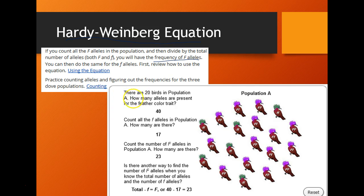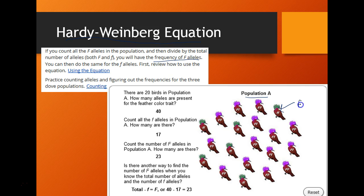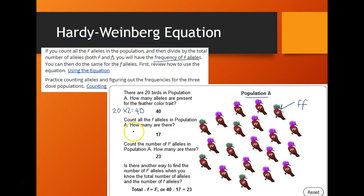If there are 20 birds in population A, how many alleles are present for the feather color trait? Remember, each bird has two alleles — for example, this one is little f, little f. So if we have 20 birds and each has two alleles, then the total number of alleles in this population for the feather color trait would be 40.